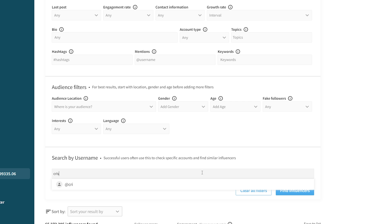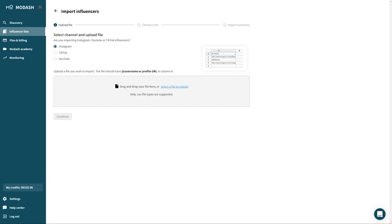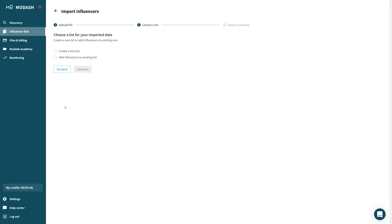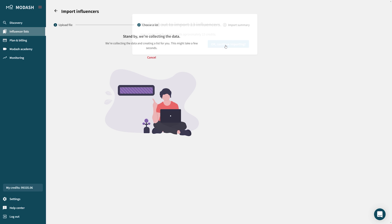Tip number four: the handle search. The username search is really great for finding influencers when you already have their Instagram, TikTok, or YouTube link or handle. But if you have a long list of them, it's much more efficient to use the import button. On the list page, there's an import button where you can import any CSV with a list of creators. For example, if you have local teams in your company sending you tons of creators, you can easily import them rather than searching one by one. Or if you have tons of inbound from influencers who want to work with you, instead of checking them on an ad hoc basis, you could once a week upload a whole CSV file and save yourself a ton of time.